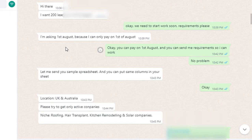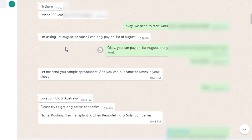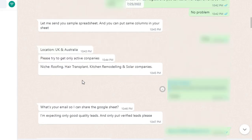I wrote back: 'OK, you can pay on the first of August and you can send me the requirements so I can start work — no problem.' He then sent the requirements. The requirements are: location — UK and Australia. Please try to get only active companies.